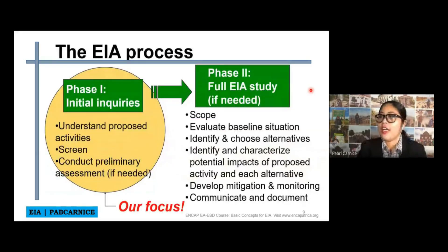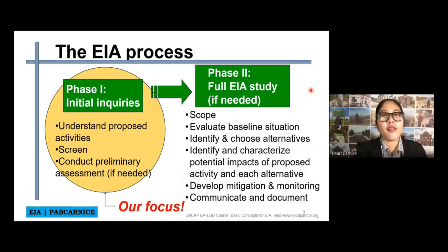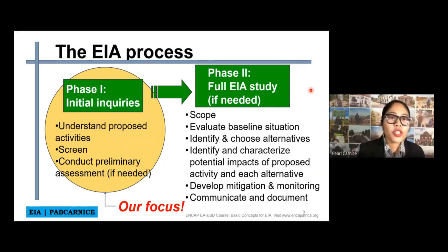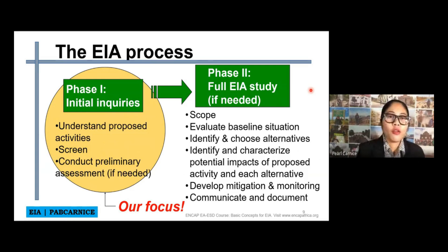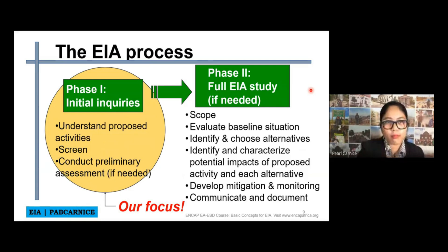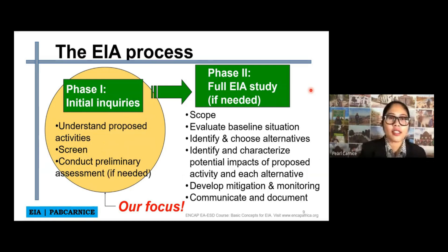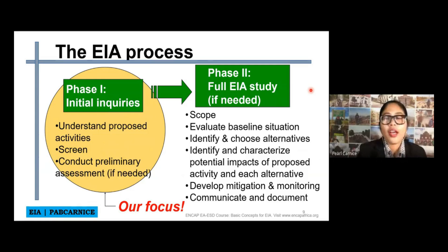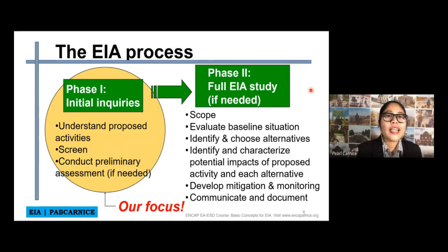Let's go now to the EAA process. This is just the overview of the EAA process — just an introduction. Phase one is the initial inquiries, in which this is the part where you will understand the proposed activities of the specific study that we will be doing, and of course conduct a preliminary assessment if needed. After that is phase two, the full EAA study or the EAA report.